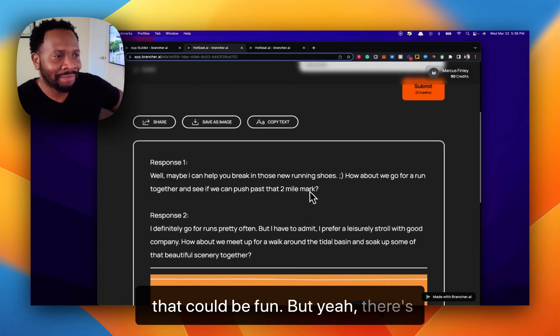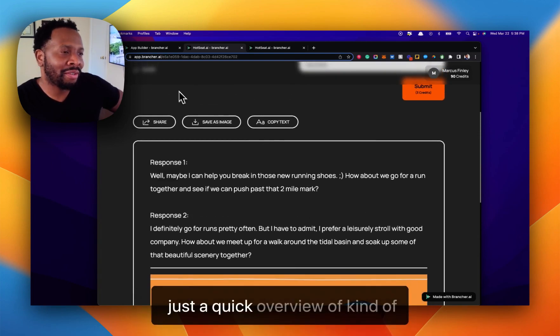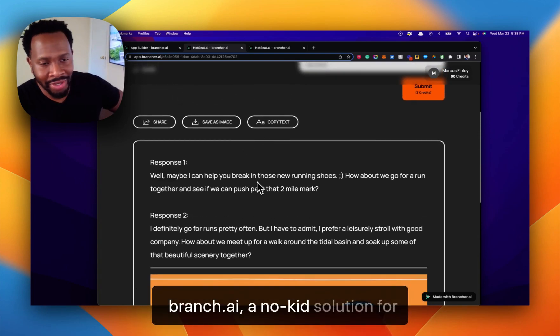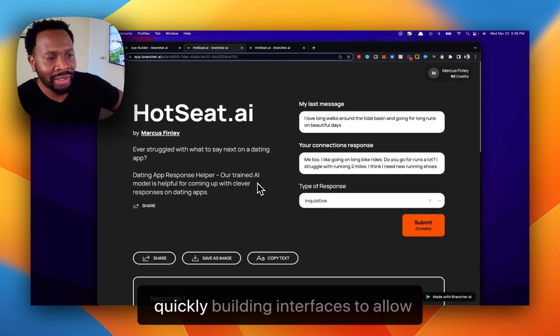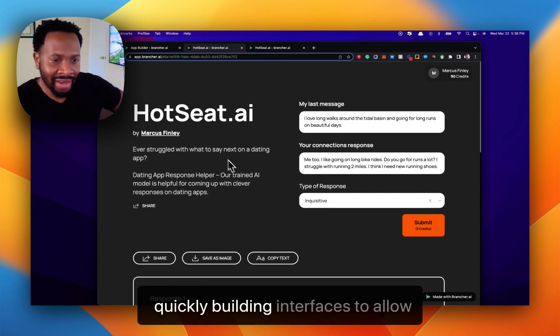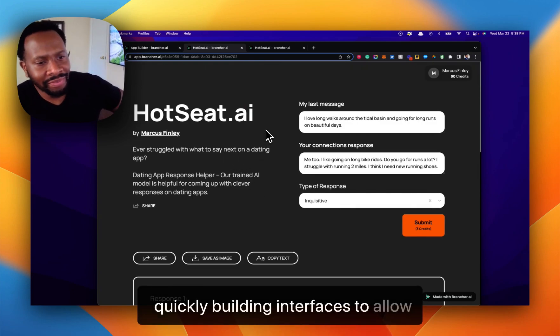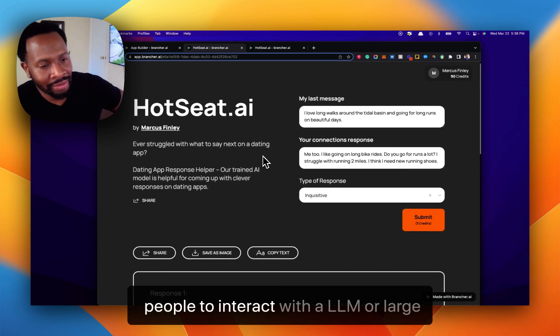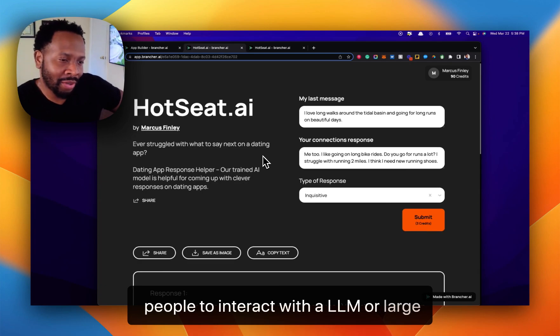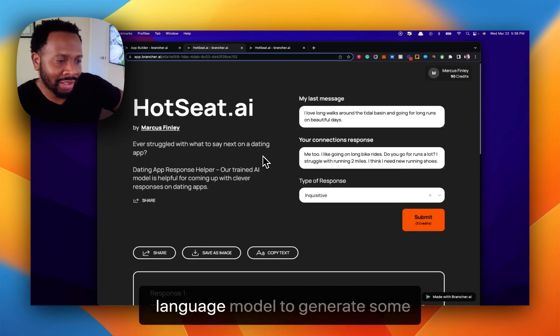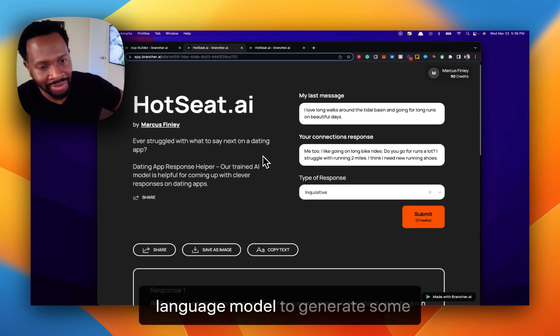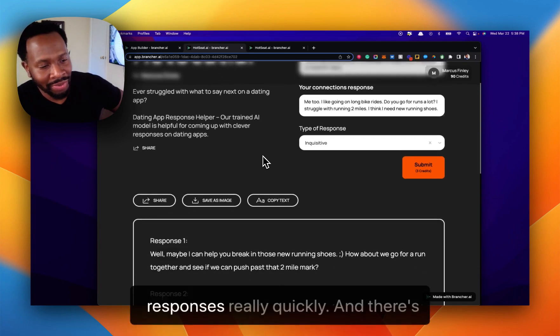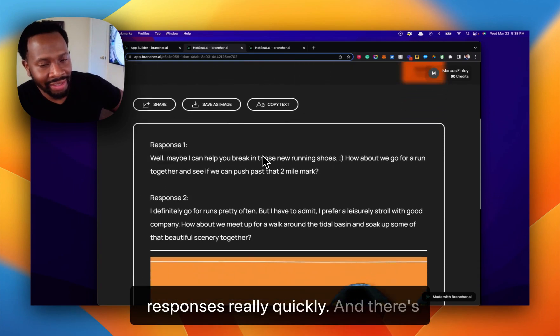But yeah, there's just a quick overview of brancher.ai, the solution for quickly building interfaces to allow people to integrate with a large language model to generate responses really quickly.